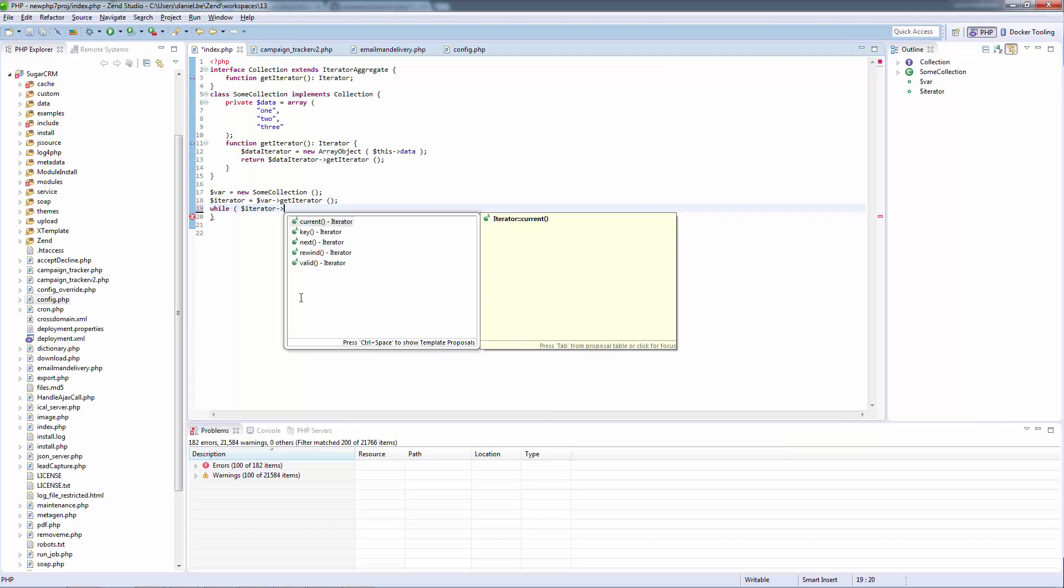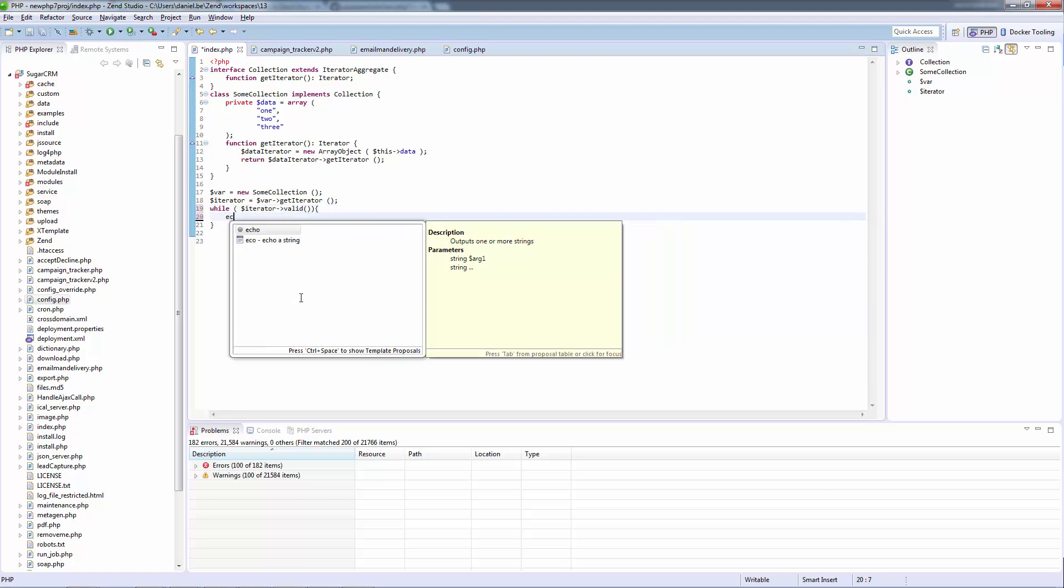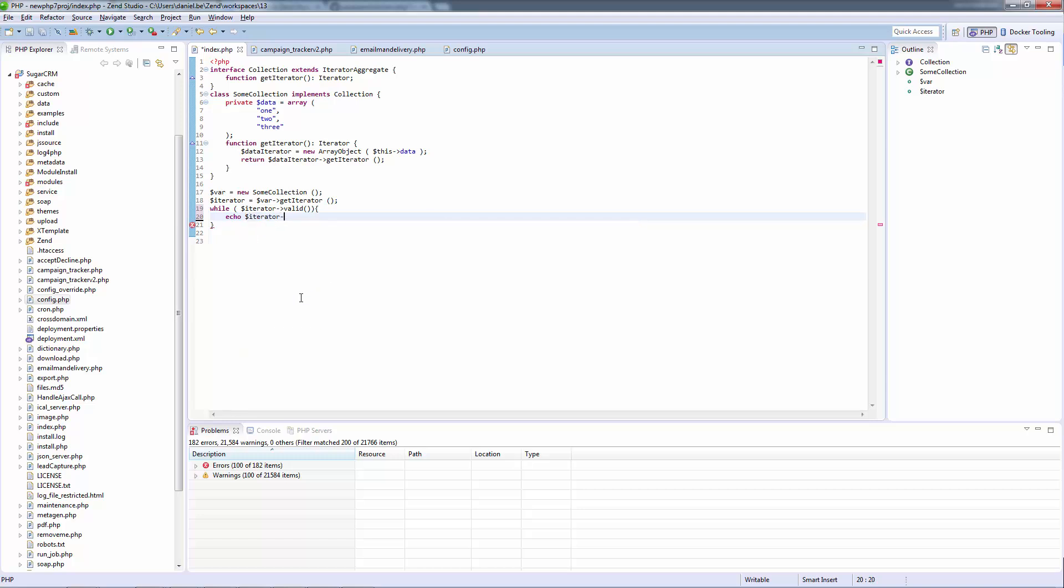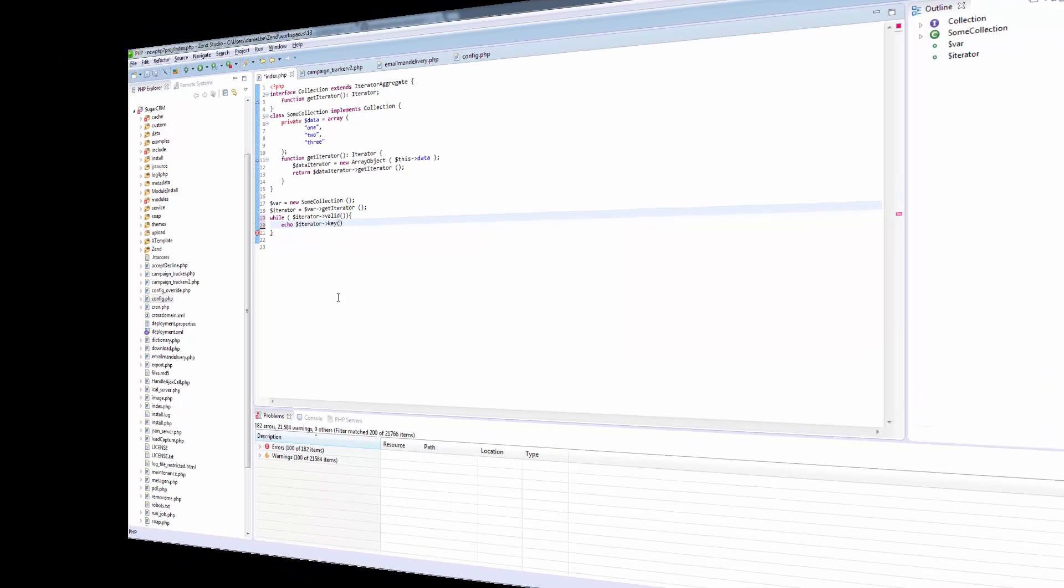Of course, it goes without saying that Zend Studio 13 supports all the new language changes in PHP 7, such as return types, anonymous classes, group use declarations, the new spaceship operator, etc.